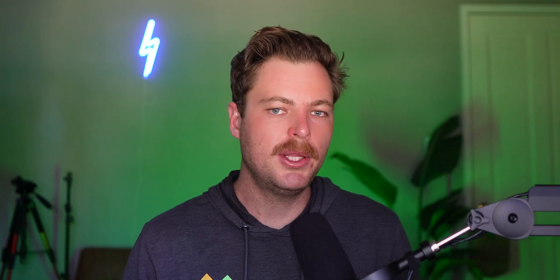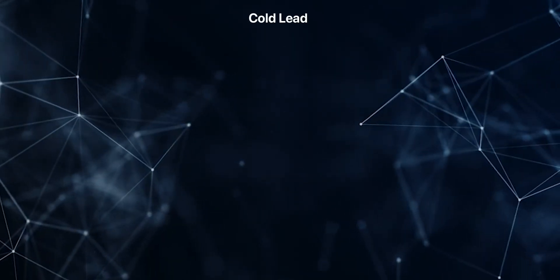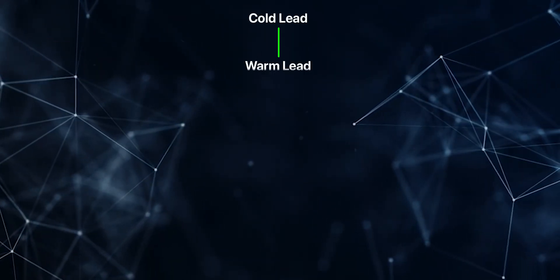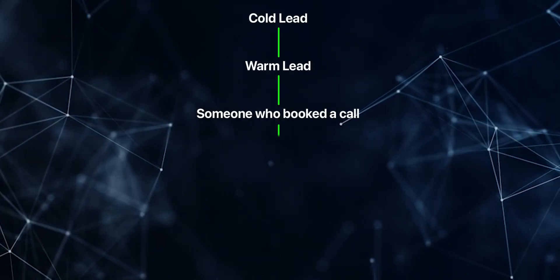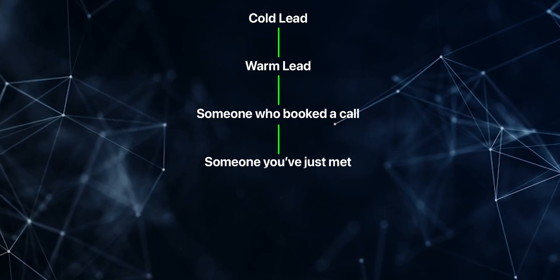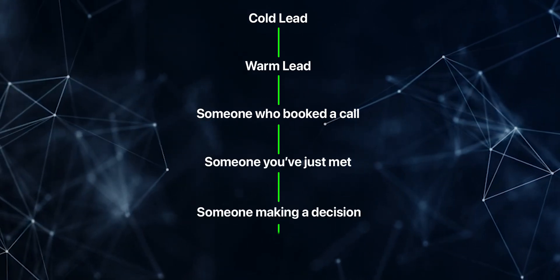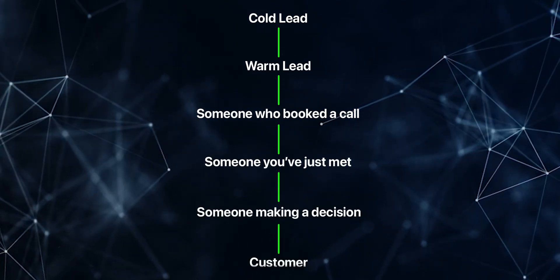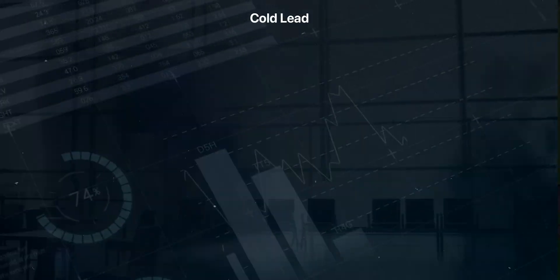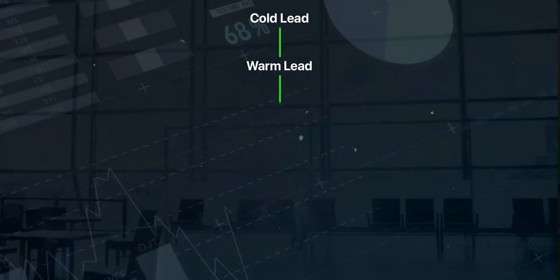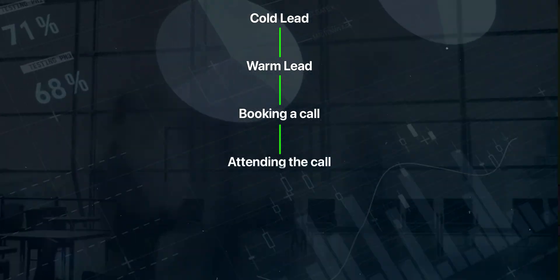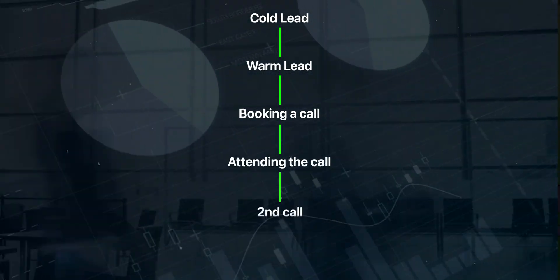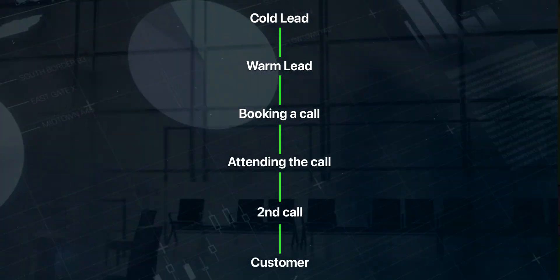Now, if we think about the buyer journey, we have a cold lead, a warm lead, someone who just booked a call, someone who you've met with, someone making a decision, and then you have your customer. And every customer, I don't care who you are, if you do a two-step close, the customer goes from cold lead to warm lead to booking a call to attending the call to having a second call, and then they become a customer. And all of this is attached to your contact within your CRM.